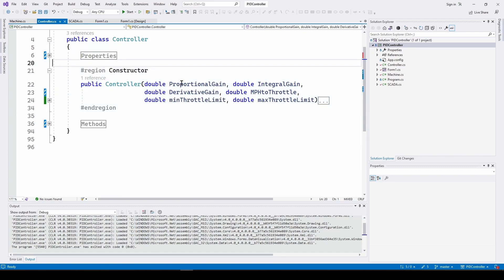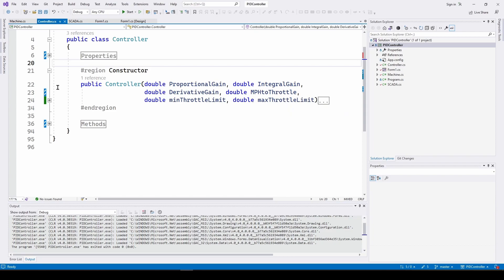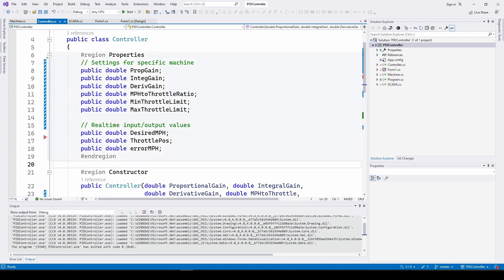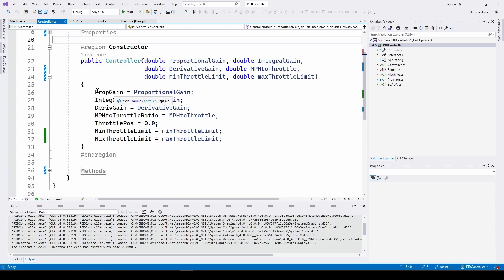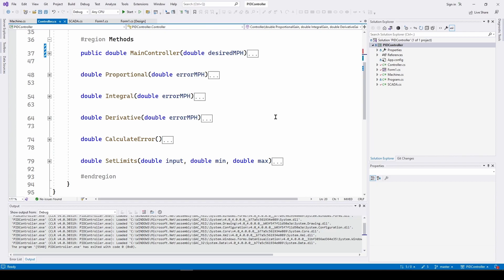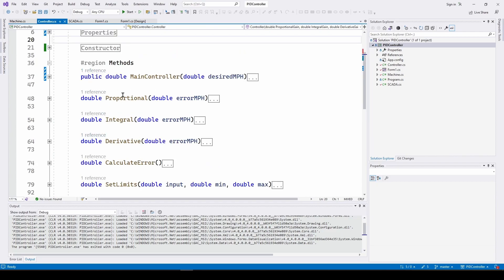The constructor takes in proportional gain, integral gain, derivative gain, the miles-per-hour-to-throttle ratio, and the minimum and maximum throttle limits. It assigns those inputs to the internal properties — proportional gain equals prop gain, and so on — initializes throttle position to zero, sets the throttle limits, and that's it. A very simple constructor for our controller.